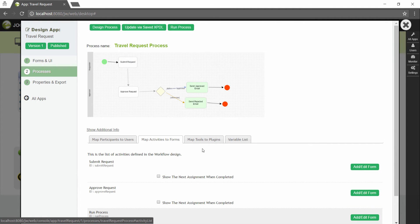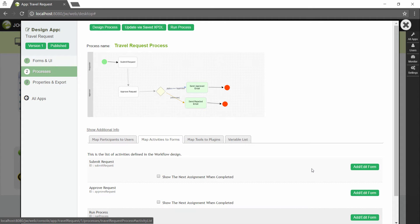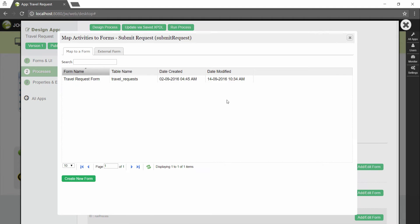In the second tab, we have the map activities to forms. All process activities are listed here. For each activity, click on add edit form to select from a list of current forms in the app. Map the submit request activity to our existing travel request form.